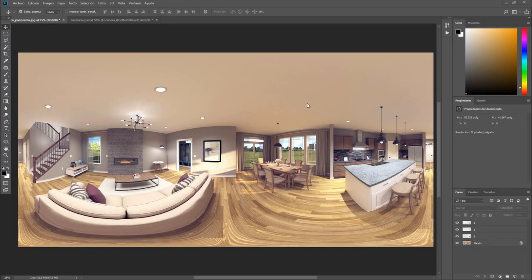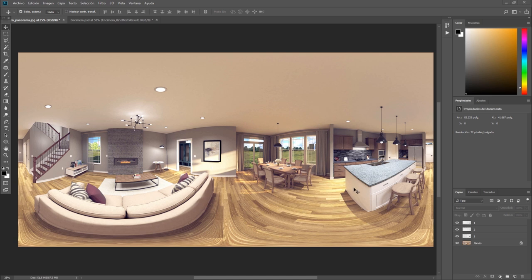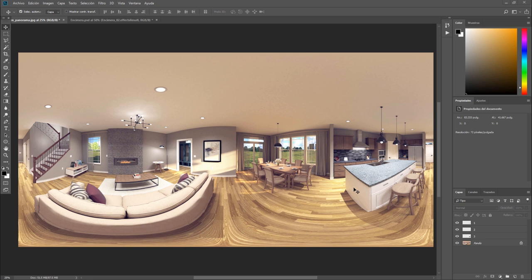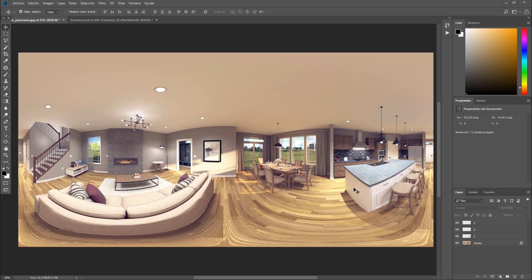So before I was referring to an equirectangular image and this is what that is. It's essentially an all-around 360 degree image but laid out flat as if you would lay it out on a table. So usually when we work in a 3D program what we get at the end is an equirectangular image like this one which is what we need to import into 3DVista VT Pro.